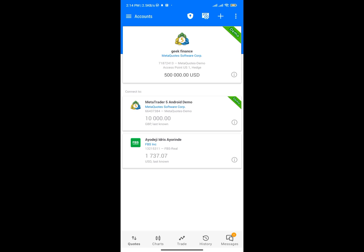I'm actually going to be using a demo account — I don't want to mess up my real account. As you can see right here I have my real account with FBS and you can see I have some amount of money in my real account.